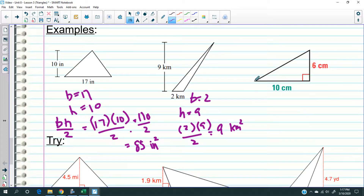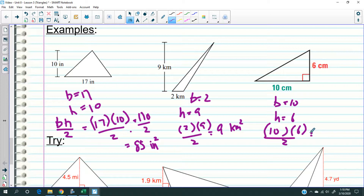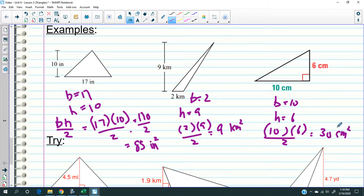One last one. Base is 10 and height is 6. So 10 times 6 over 2 is 60 over 2, which is 30 square centimeters. And that's how you do it.